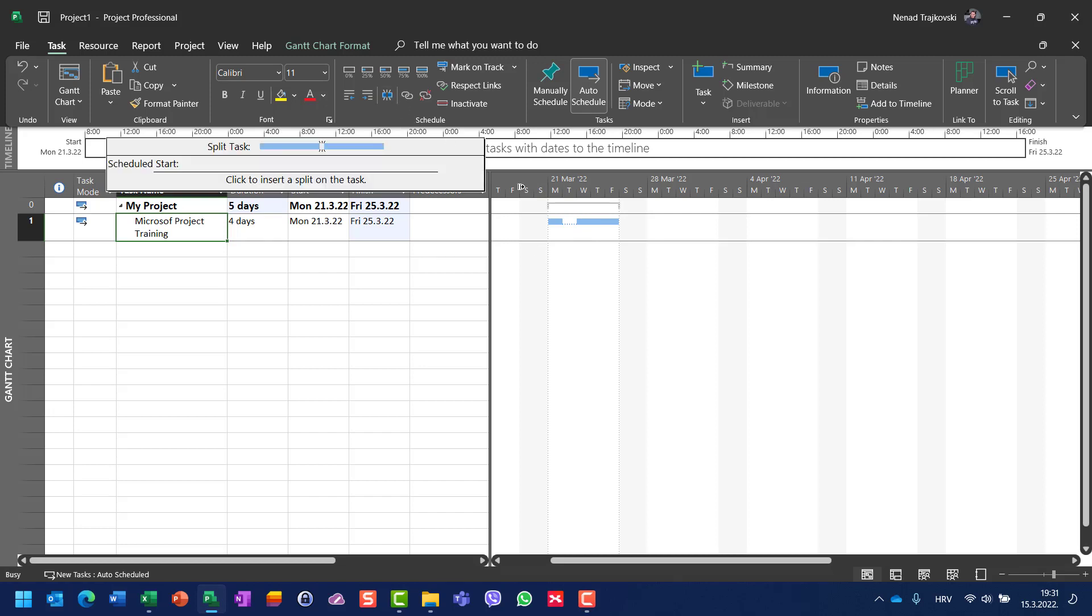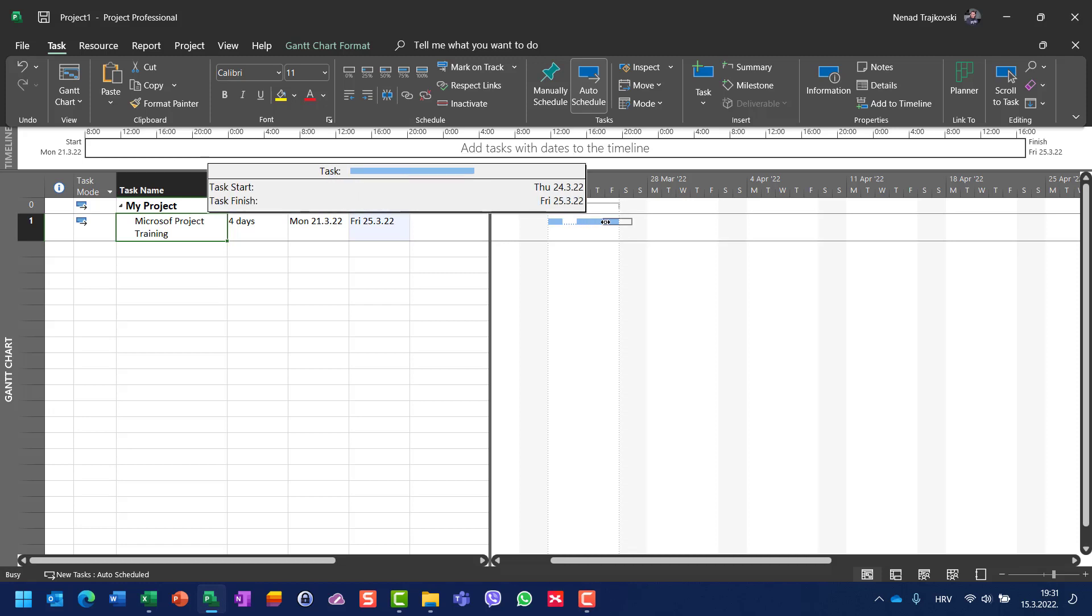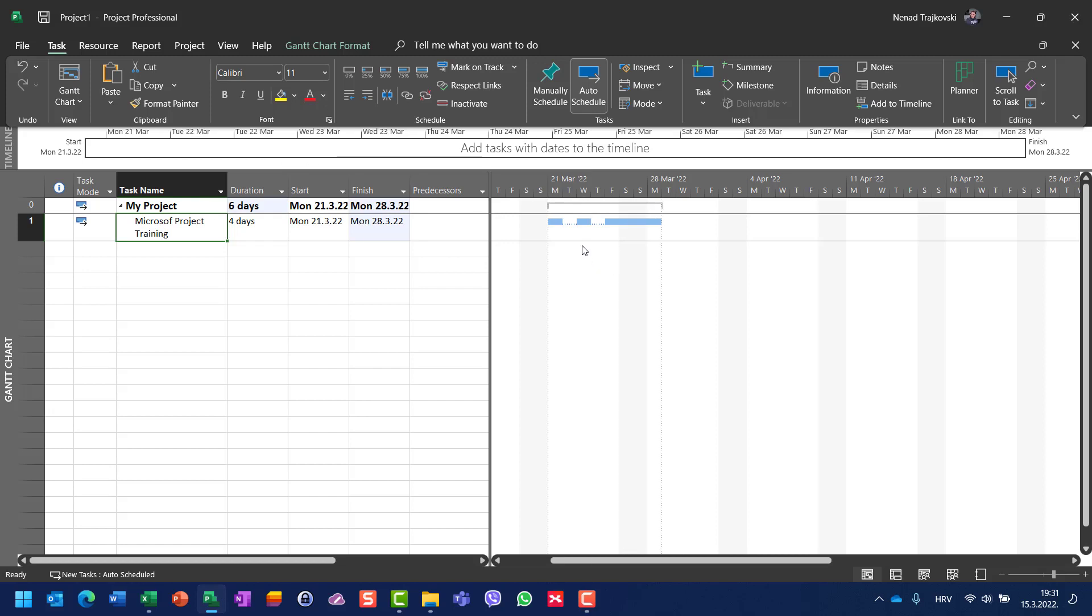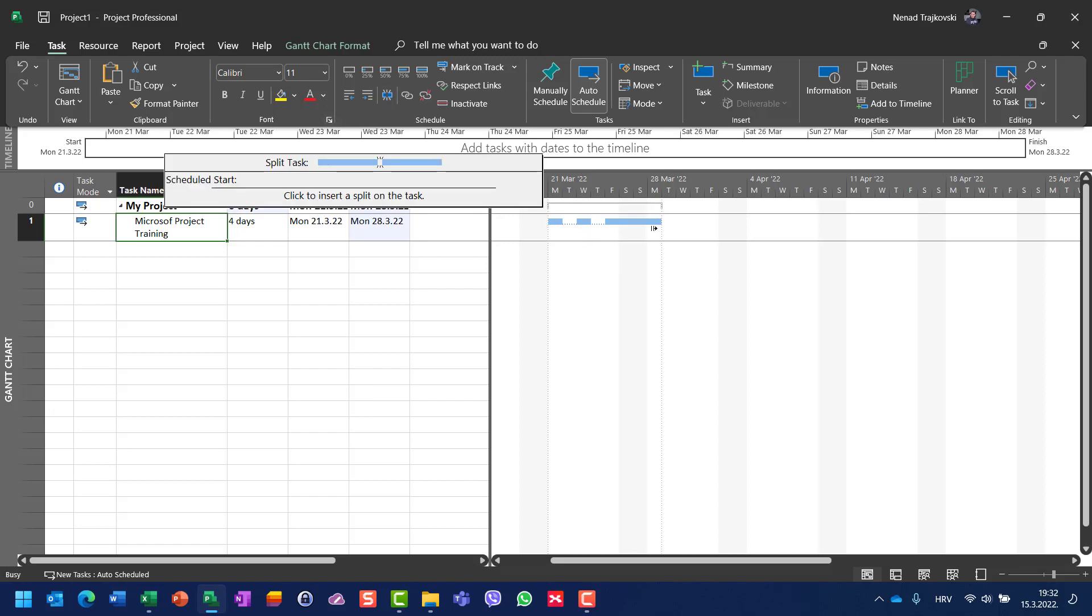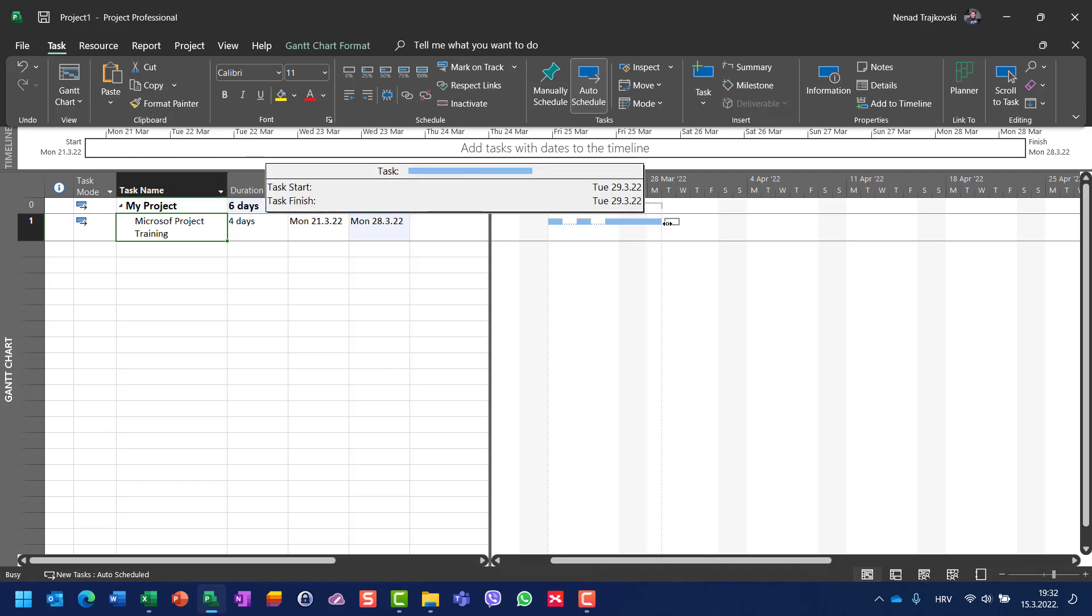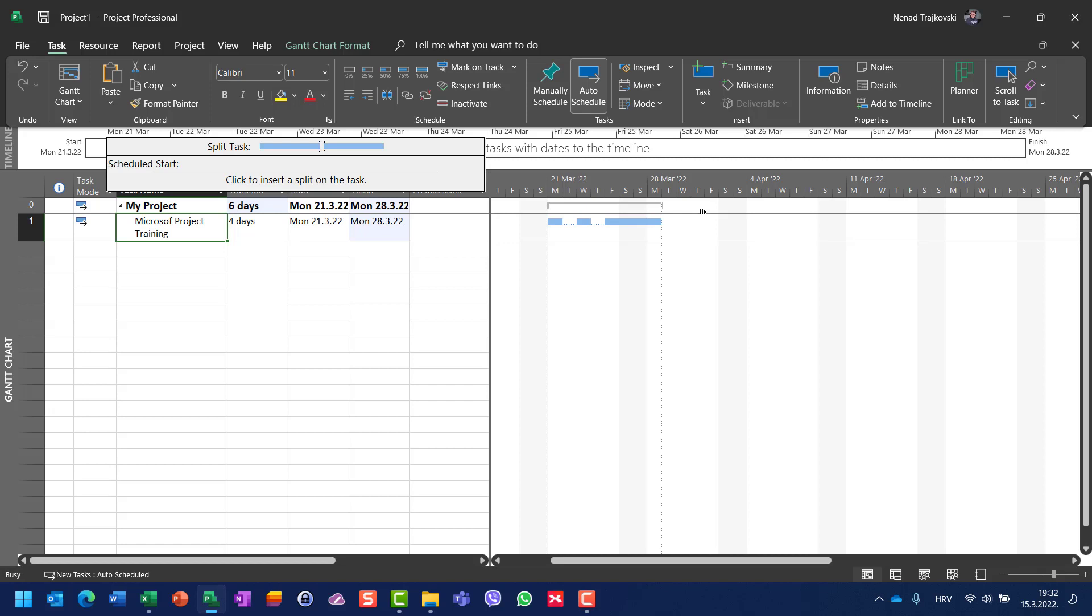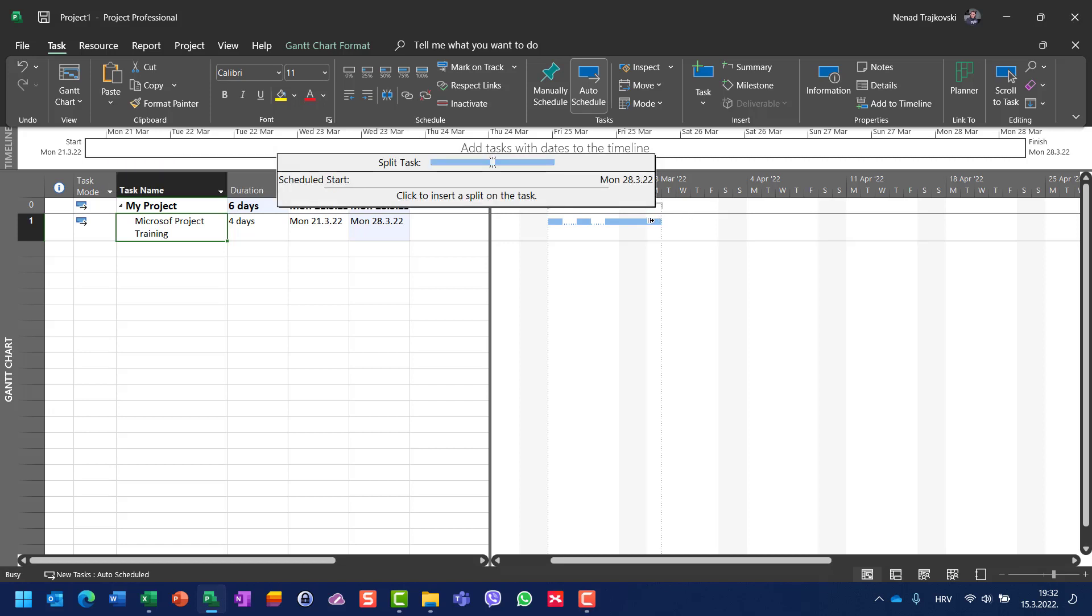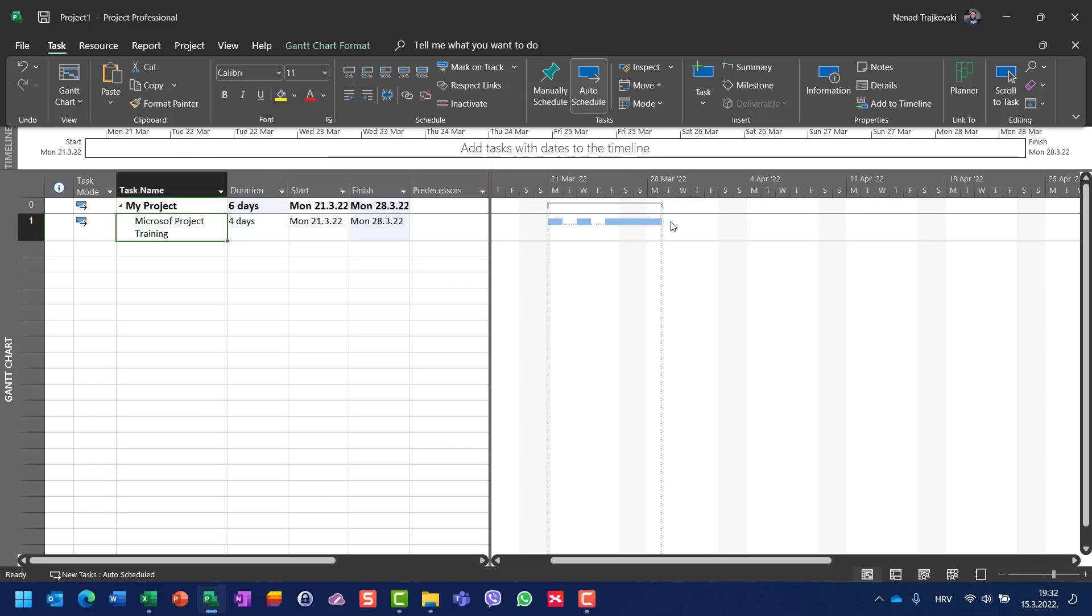Now once again, I'm going to choose here and move it to Friday. Now I'm going to choose the fourth day here on Monday and move it to Tuesday. Once again, it's a little bit tricky, so here on Monday, move it to Tuesday. Here it is.